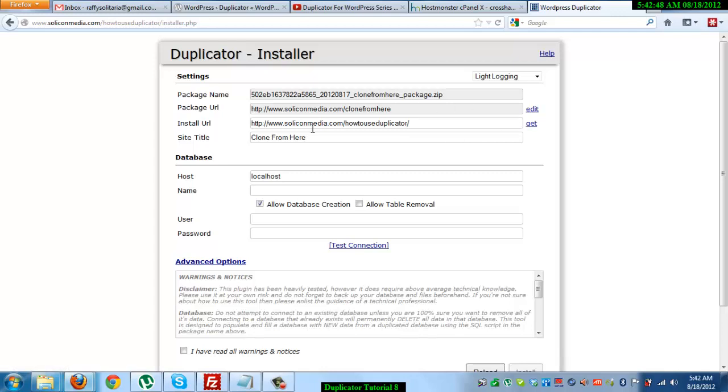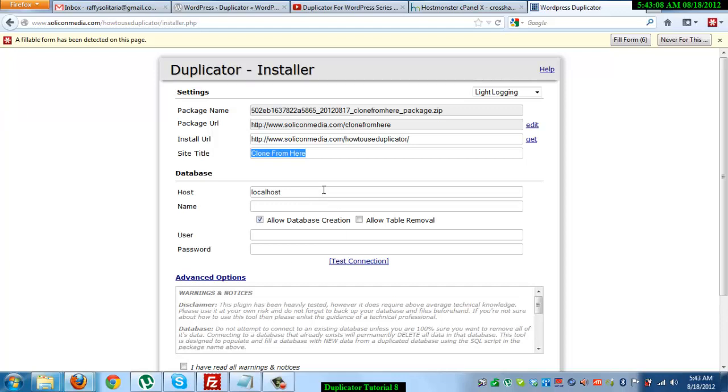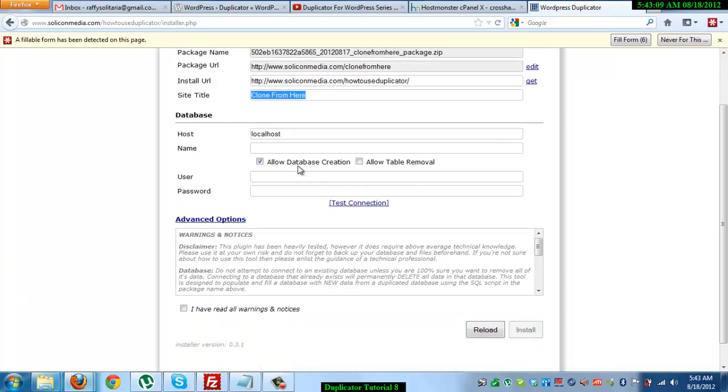So let's now change the site title. Oh let's just retain it. We can change it anyway when you get to the backend of the clone. So the name, let's scroll down and name.